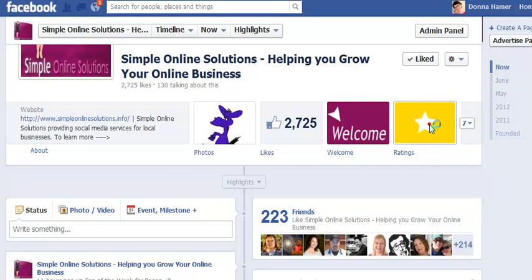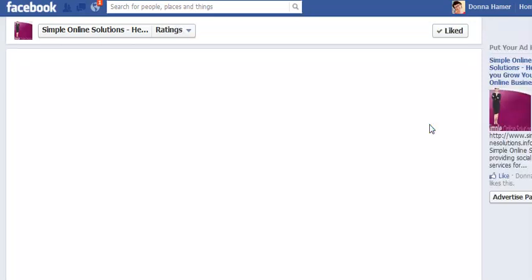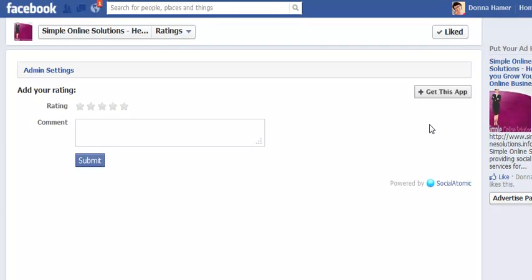With the Ratings, when I click here you'll notice now that I only just installed this. I'm going to show you how to use it in a minute. Come over here to where it says Get This App.